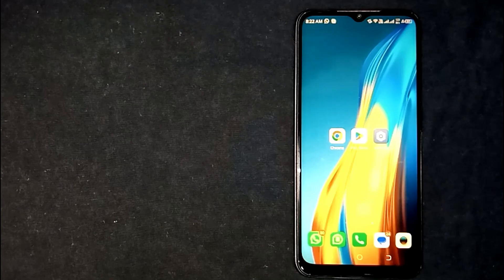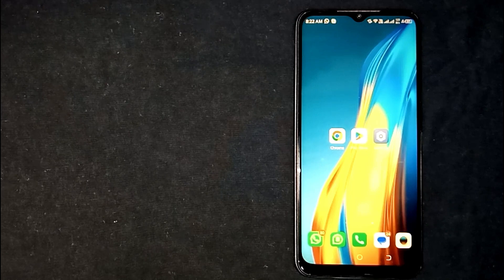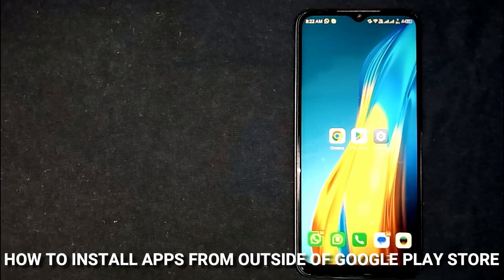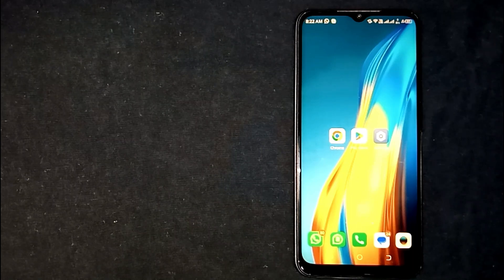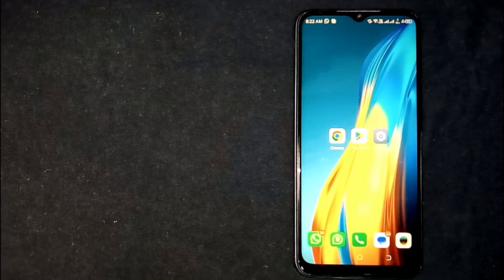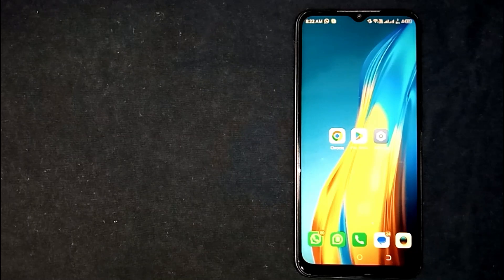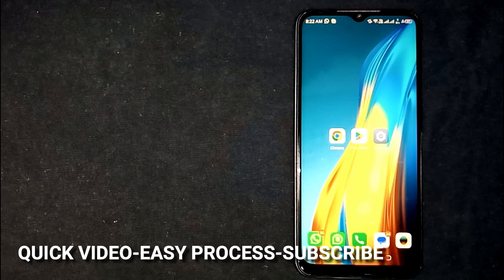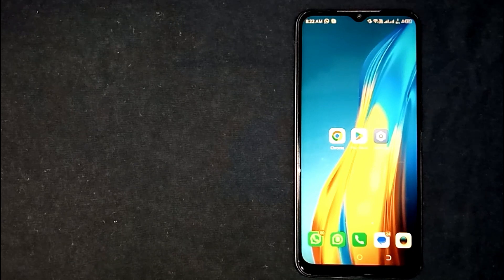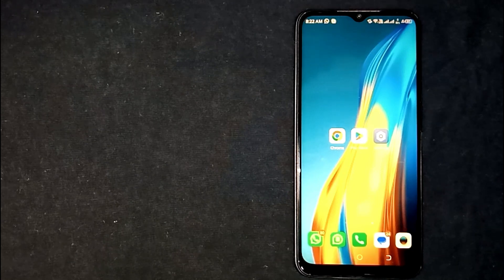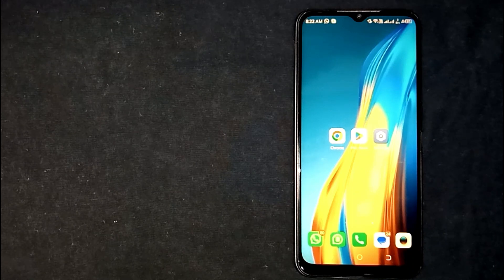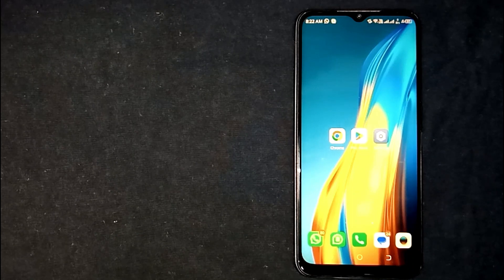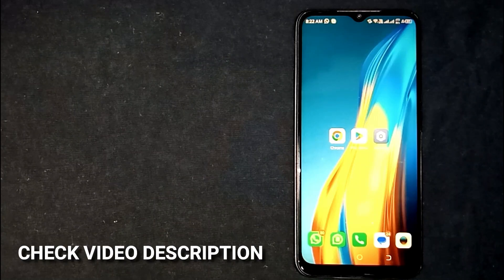Hey, welcome back guys! Today we are talking about how to install apps from outside of Google Play Store. Maybe it is your first time and you are not sure how to do it, so today I am going to show you how. Check the video description and I will try to leave written instructions there.